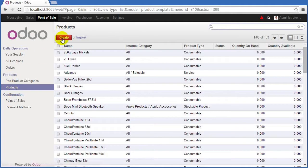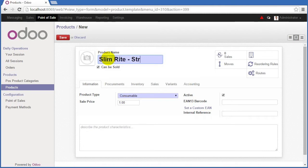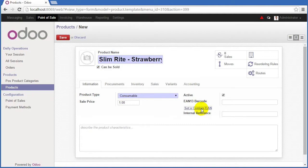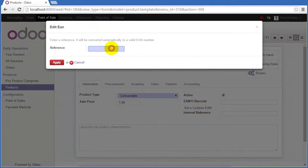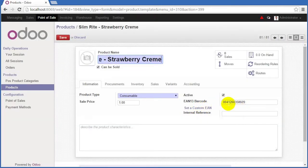So I'm going to create a product and this particular product happens to be a SlimRite strawberry cream shake. So we'll SlimRite strawberry cream and they've got this nice feature down here now under a set of custom EAN. Now if you're from the U.S. and you probably are using like the standard UPC barcodes or UPC-A all you have to do is put a zero in front of the normal 12-digit number. So I'll have a zero here and then zero and this one happens to be 041260358609 and when you hit apply it'll do the necessary conversion to bring it into here just to make sure it's valid.